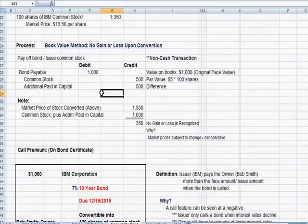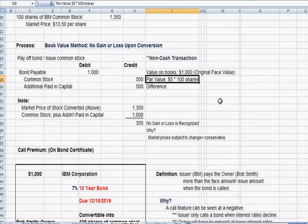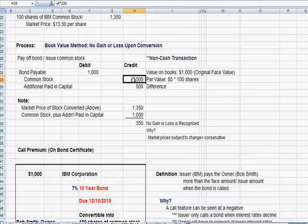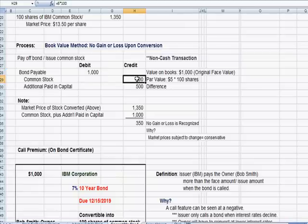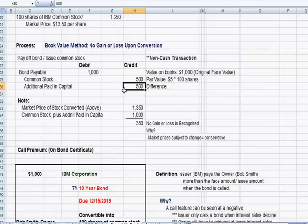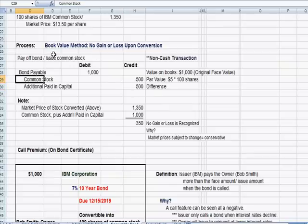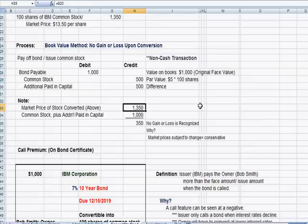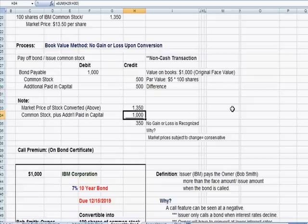With common stock on the equity section of the balance sheet, the value appears in two pieces. First is par value — the value assigned when the stock is first issued — which here is $5. So $5 times 100 shares equals $500. The difference between the $1,000 liability removed from the books and the $500 par value is plugged to additional paid-in capital, giving us the remainder of the credit side so the entry balances without recognizing a gain or loss. If we add par value and additional paid-in capital, we only credit $1,000 total, not $1,350.